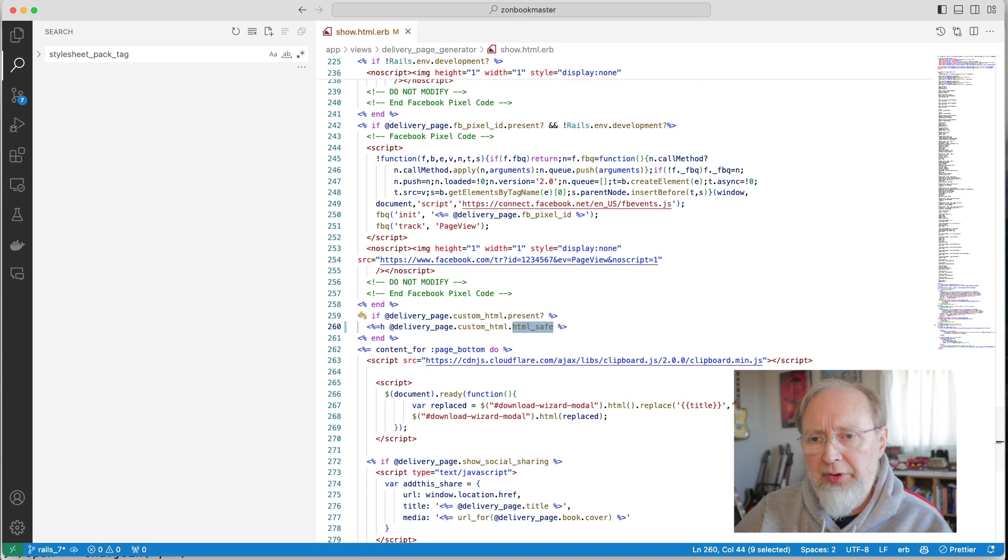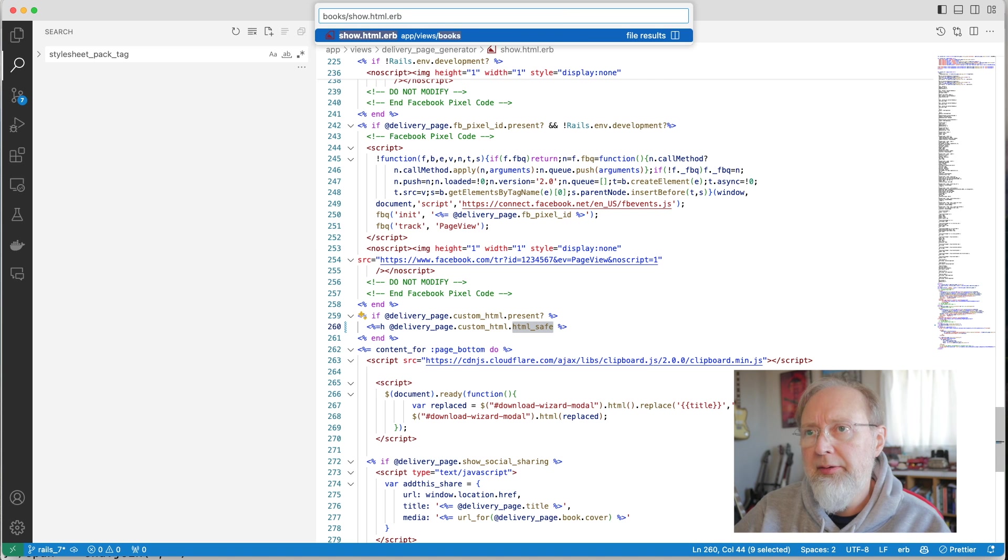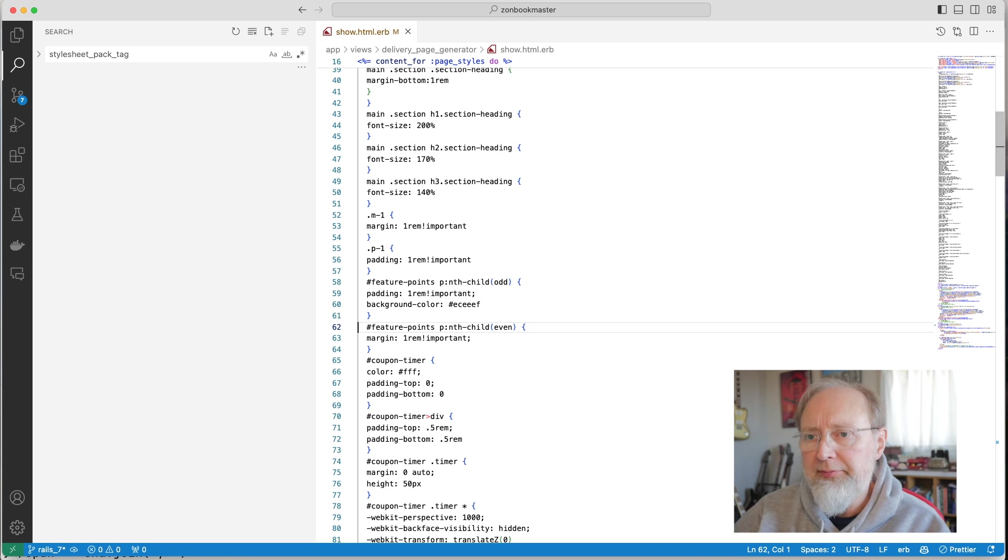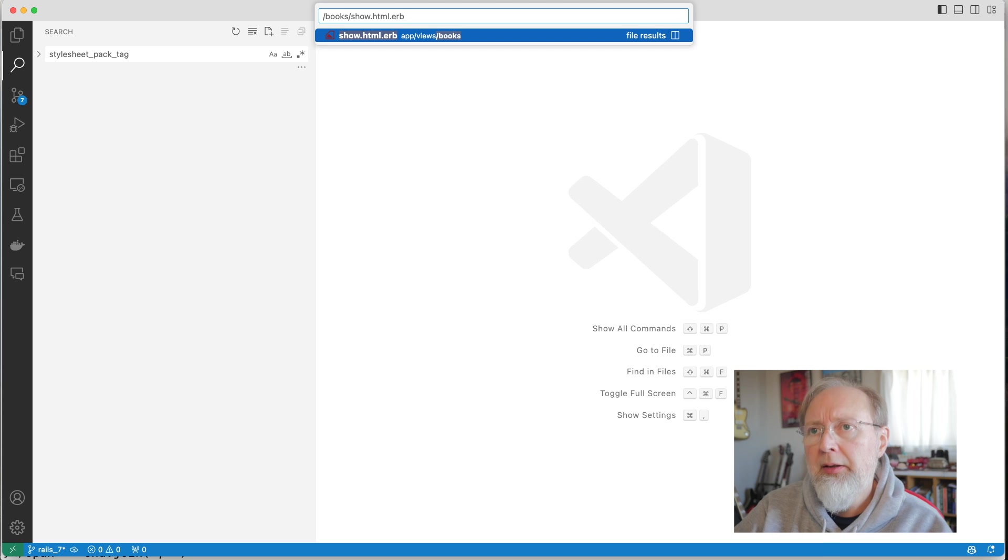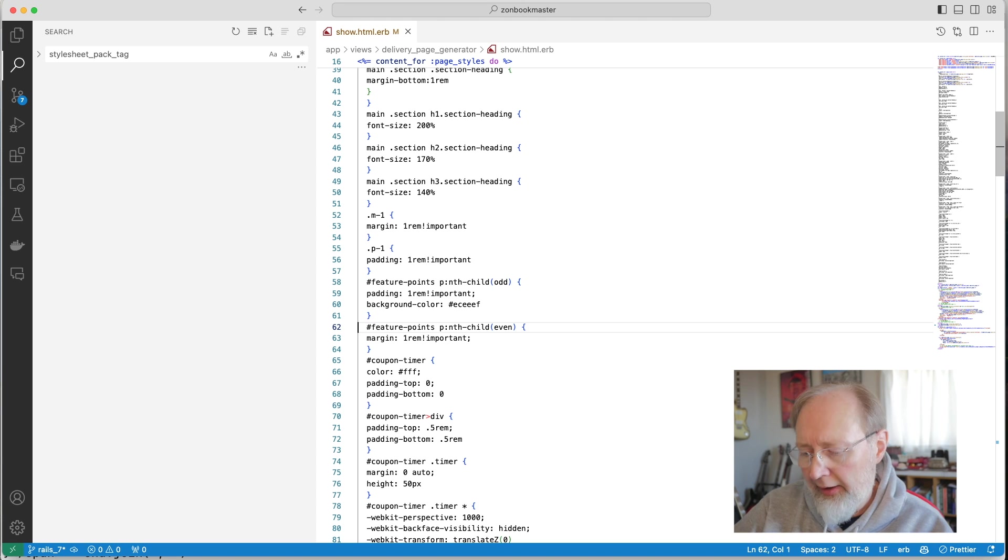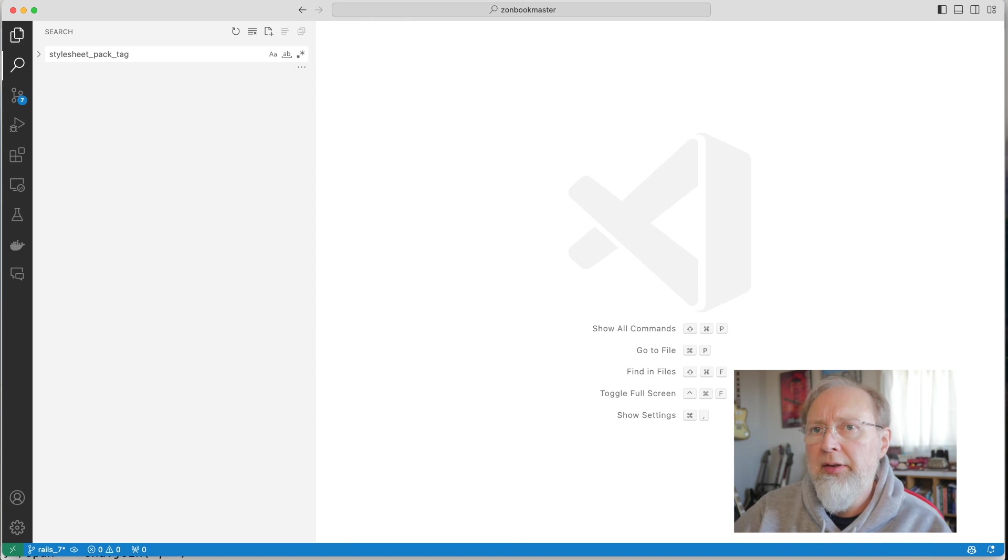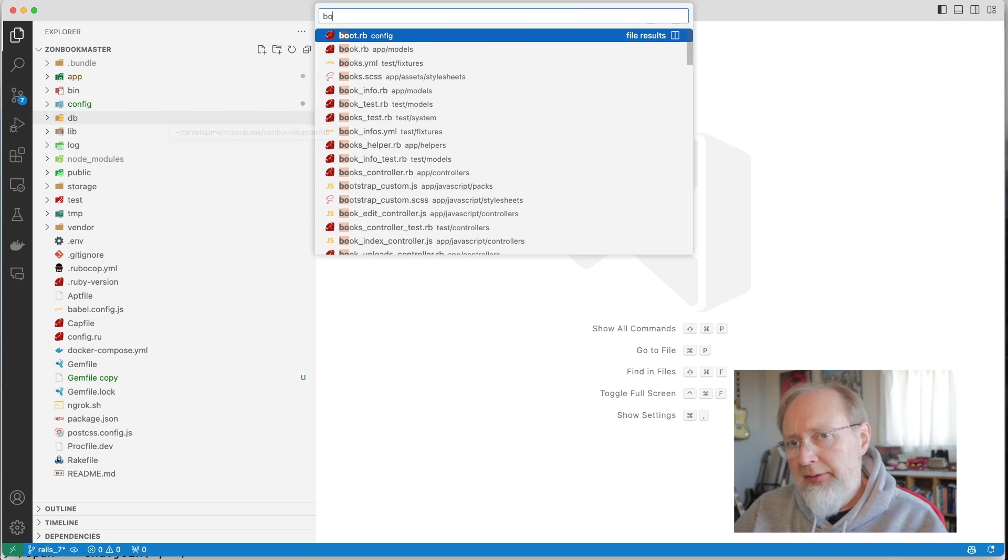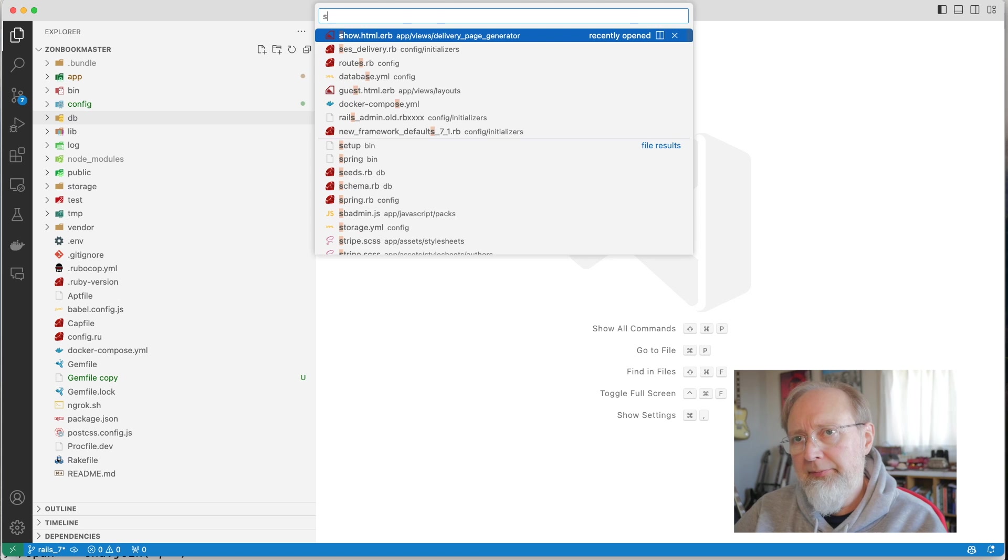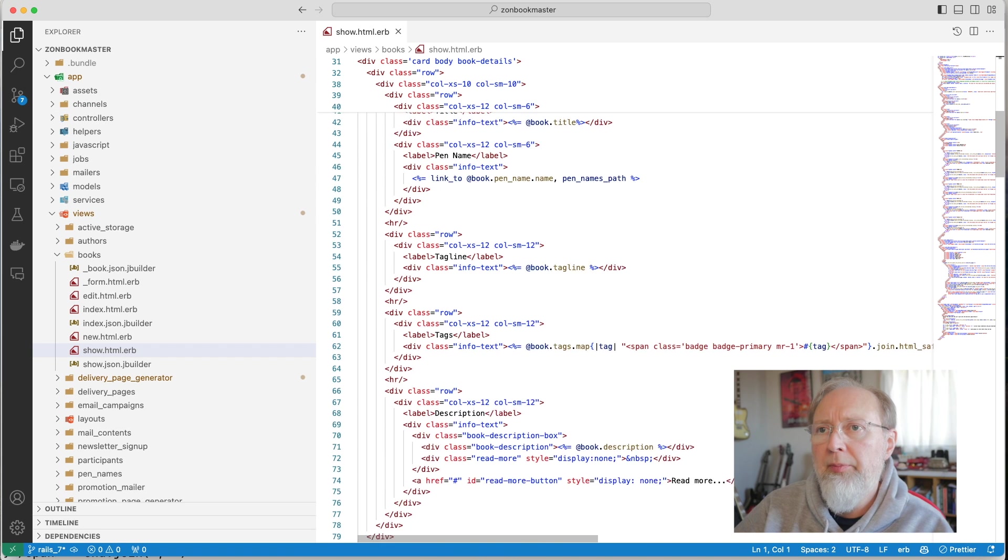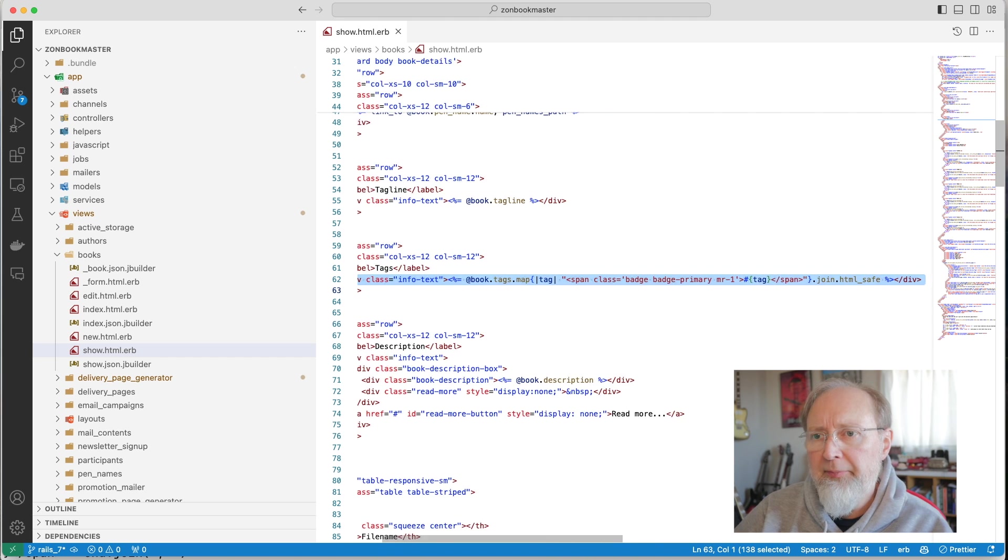Strange about the HTML escape, isn't it? So let's do books show, and see, it's probably the same thing, line 62. Books show, line 62. Books show, line 62. That was weird.